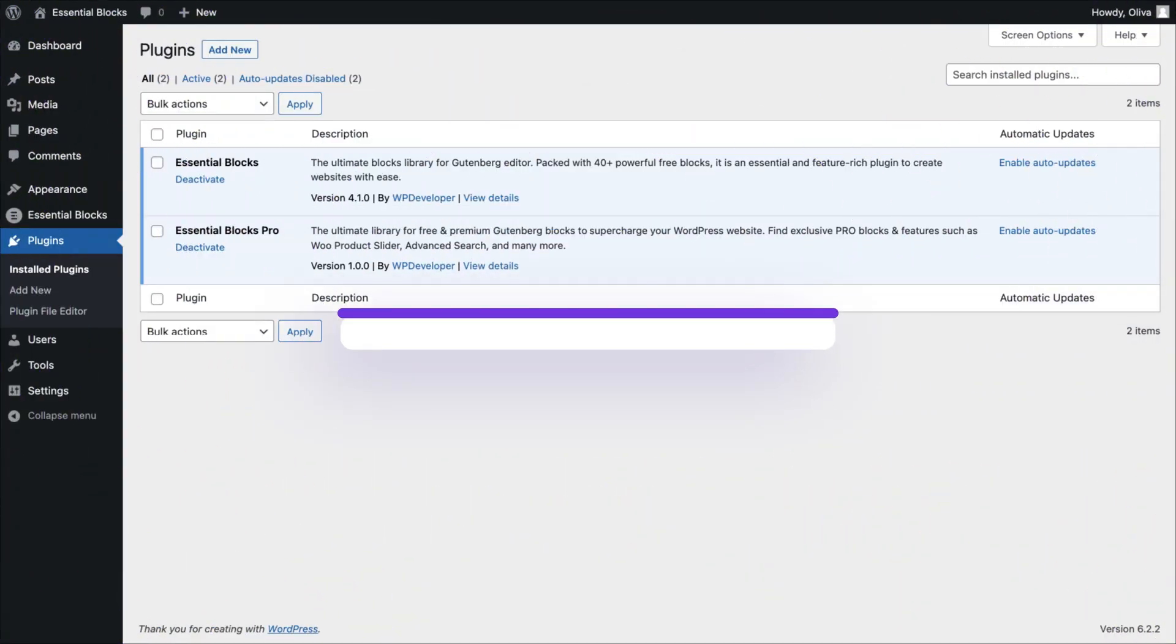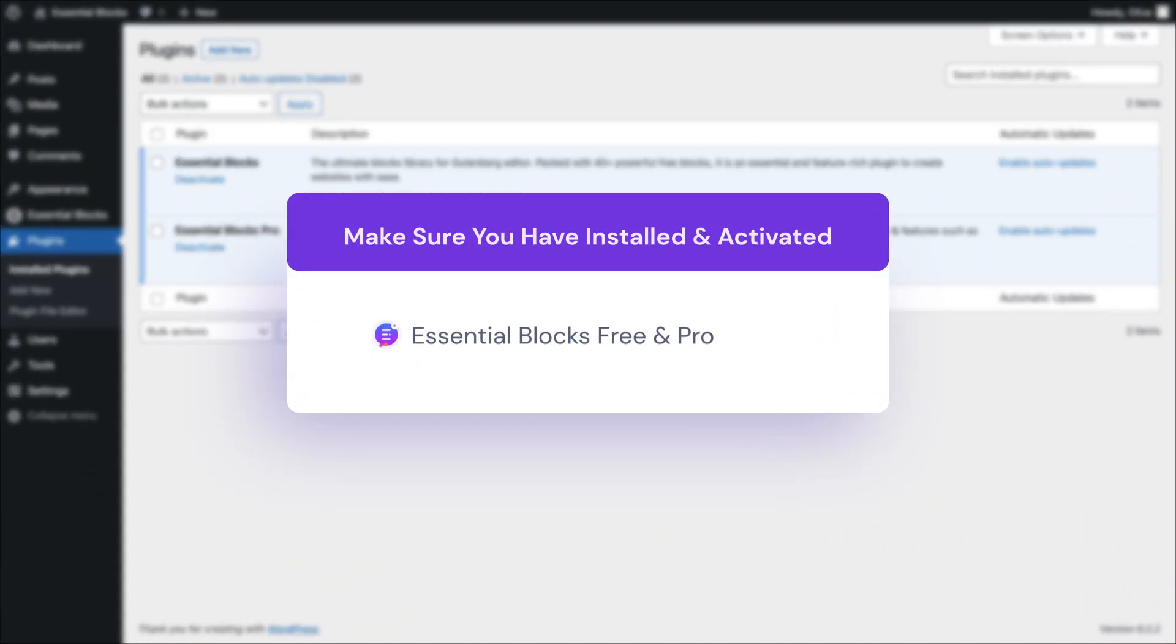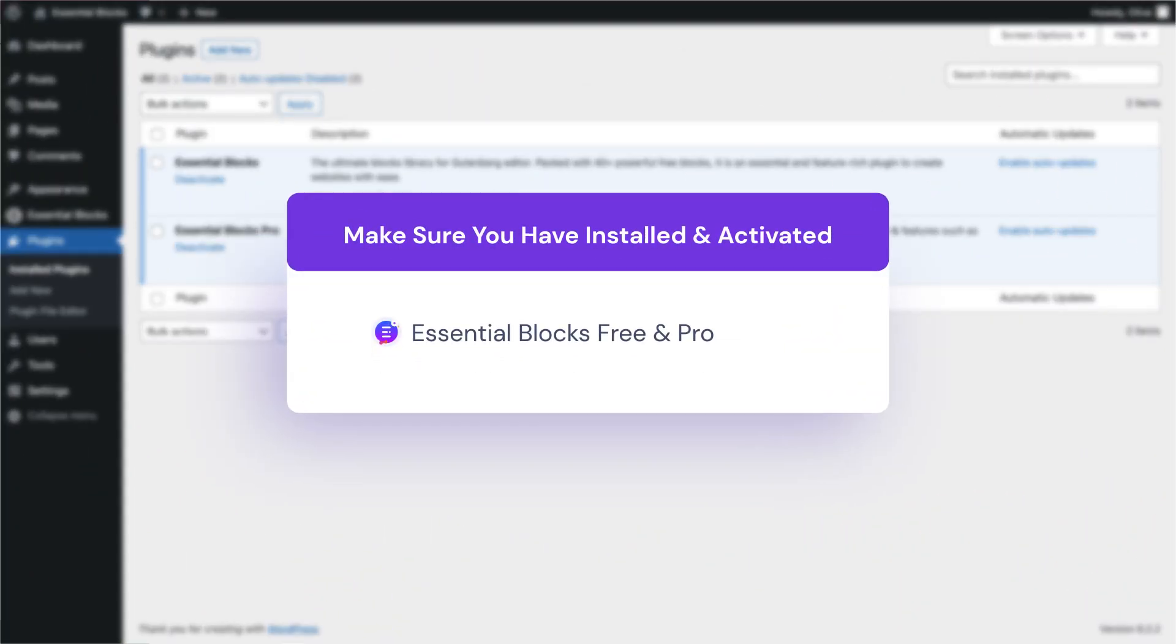Before getting into the game, make sure you have installed and activated Essential Blocks free and flow.